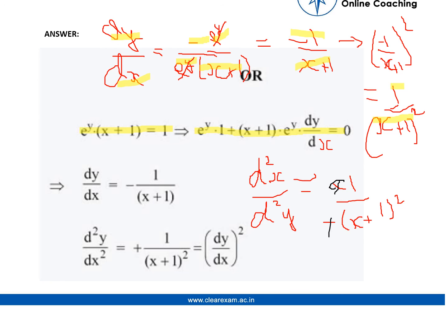When we double differentiate, we get d²y/dx² equals 1 by (x plus 1) the whole square, and that is the answer we needed to prove — that the double differentiation of the given equation equals the square of the first differentiation.